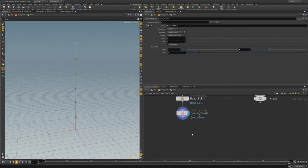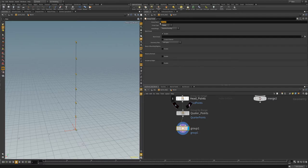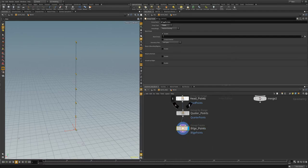Now we'll go over a third way, which is to simply use a normal group node and group by points. We'll call this 'bilge points,' and we're simply going to select points two and four. There we go — we've got our three groups.